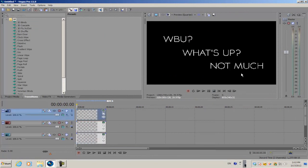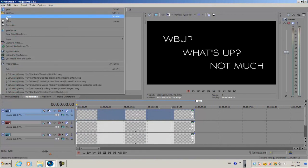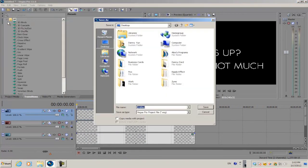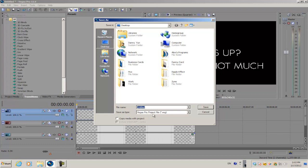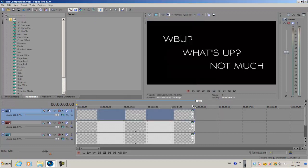Now I'm gonna go ahead and save it: File > Save, and save it as a Vegas Pro project file. I'm just gonna name it Text Composition. Once I save it,